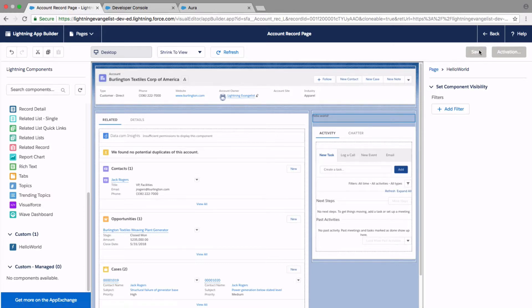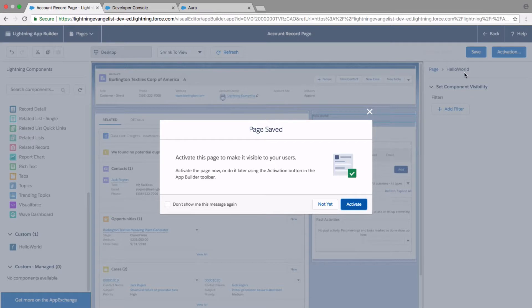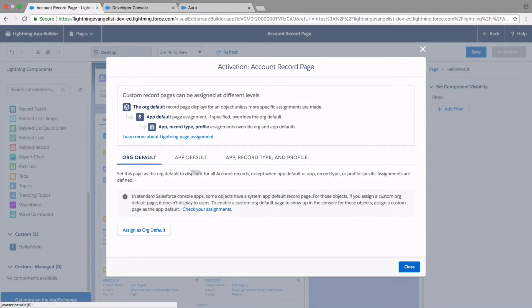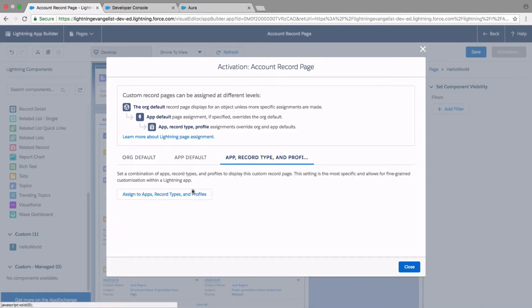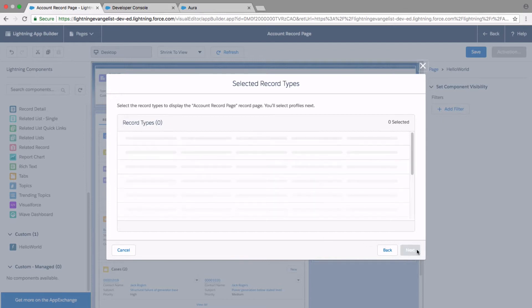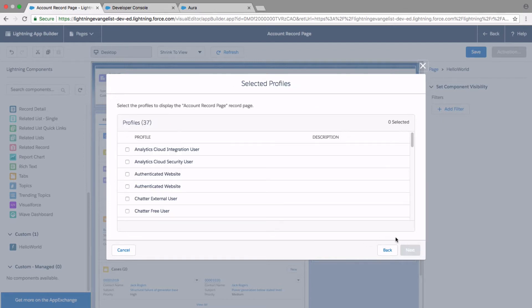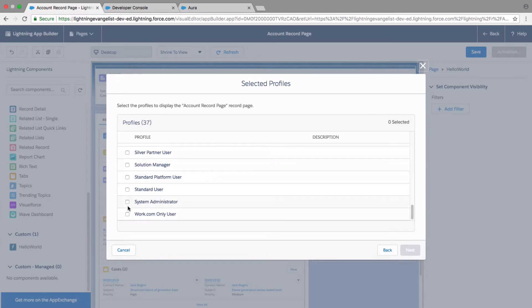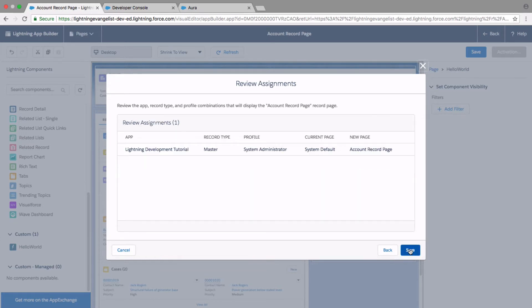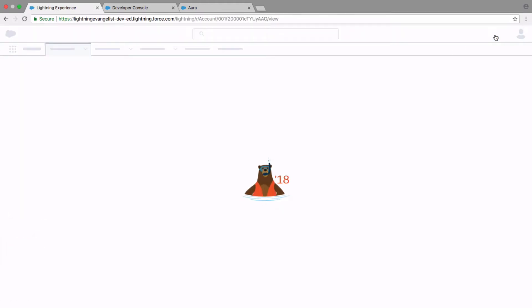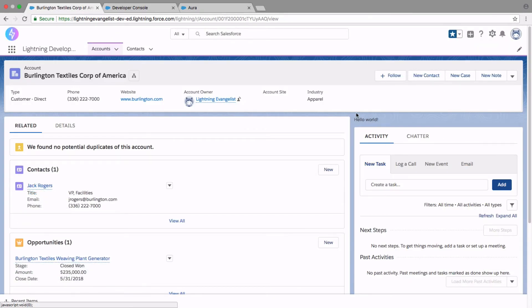And save it. And this page is not activated, so if I don't activate it, it won't show the change. So let me go ahead and activate this page. And go back. And there, that is your Hello World component on the account detail page. That's the second way.